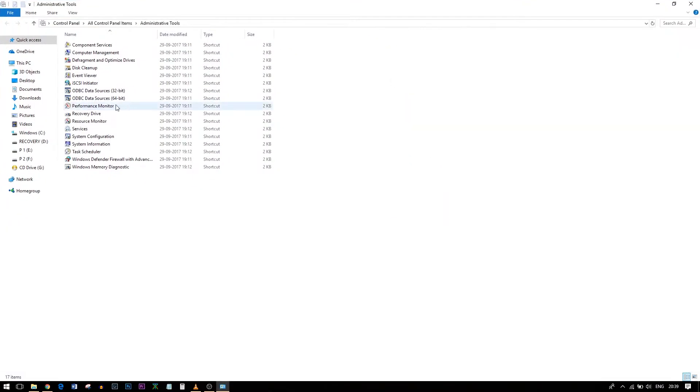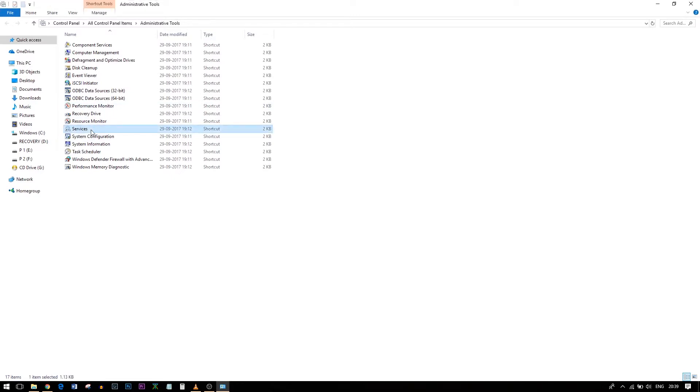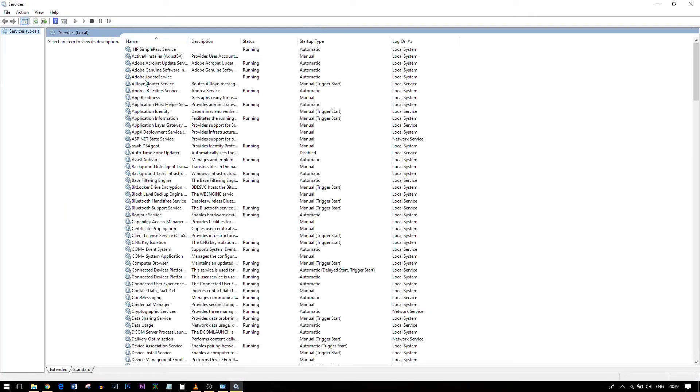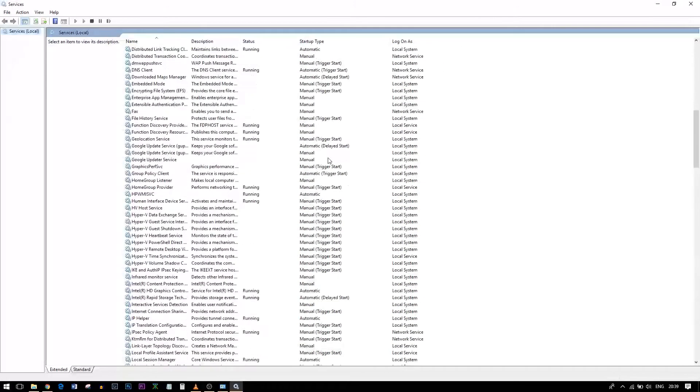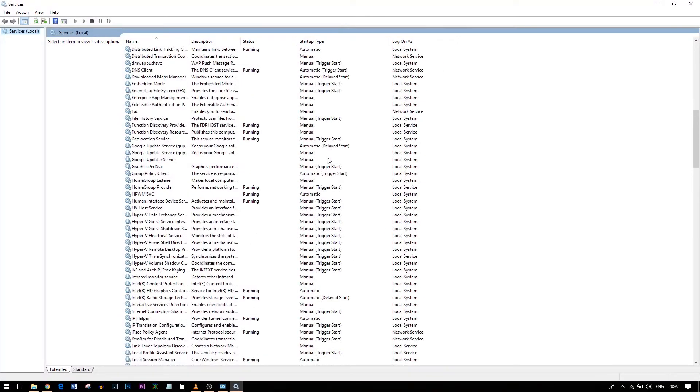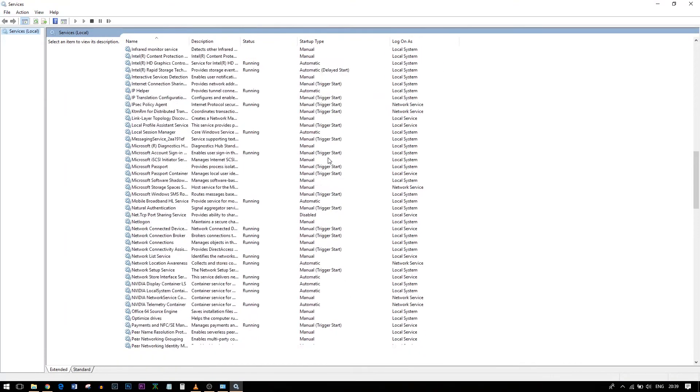So you'll get all these options. Go to Services, which will open all the services which are running or are supposed to run.